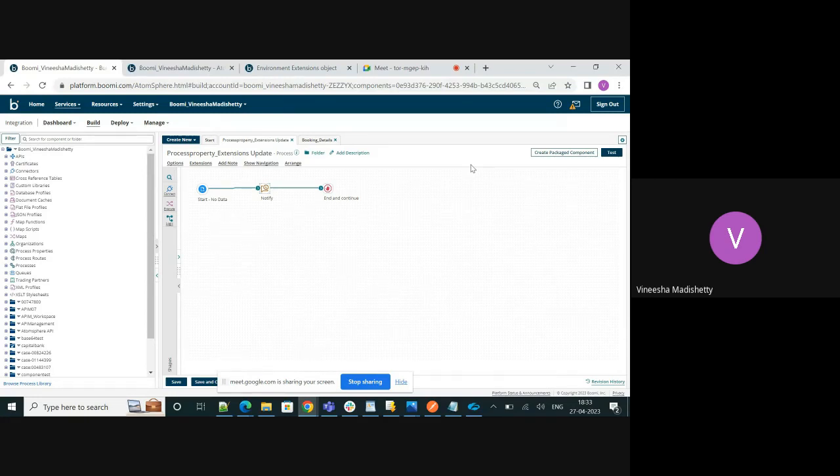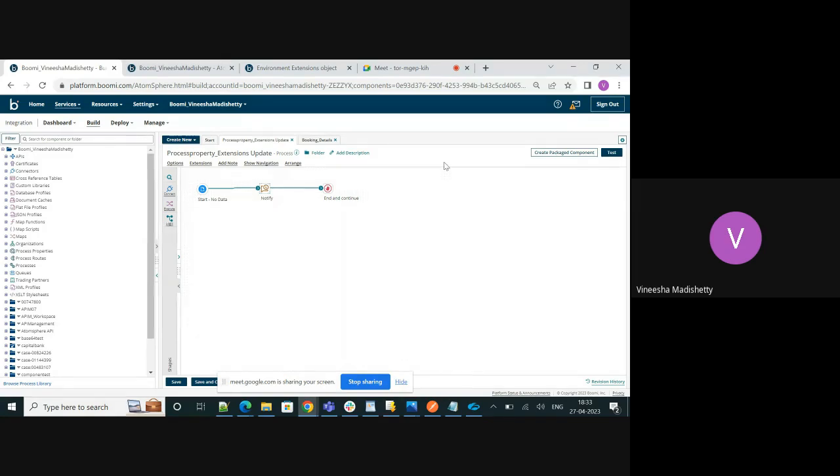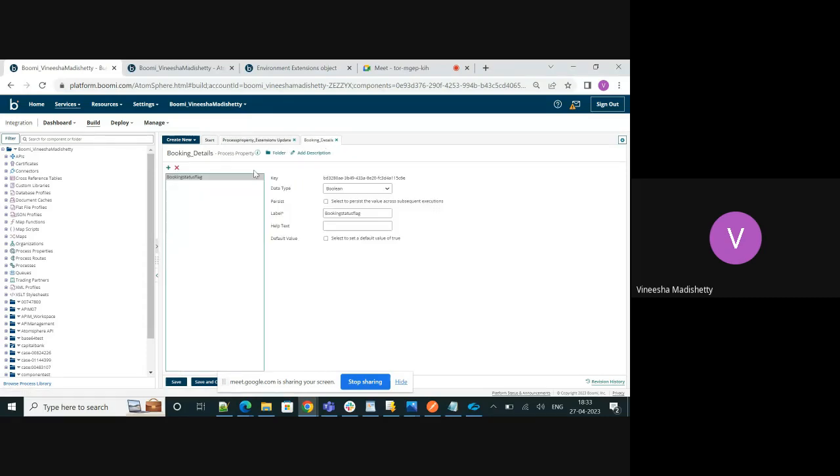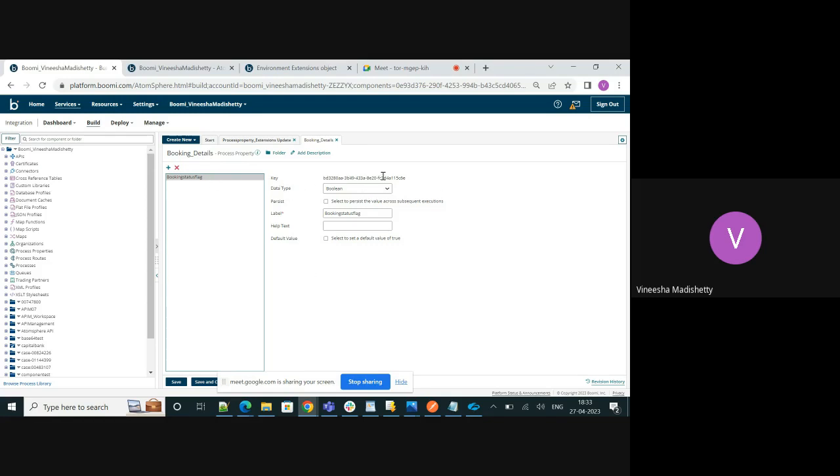We will make use of the environment extensions object and try to update the extension values. For this use case I have created a simple process property called booking details and we have this property called the booking status flag. This is basically a key value pair and the data type of this booking status flag is of boolean. As you see currently the value of this property in the build mode is false.